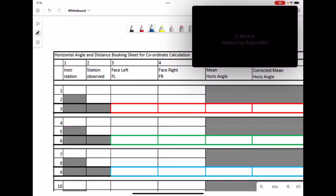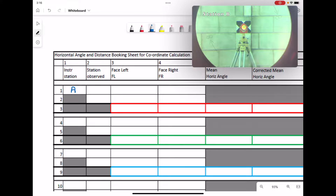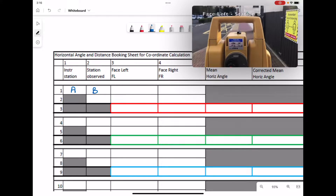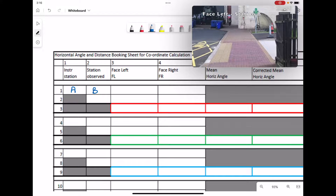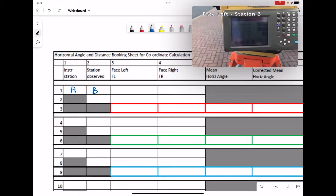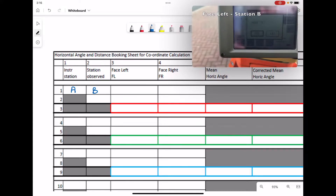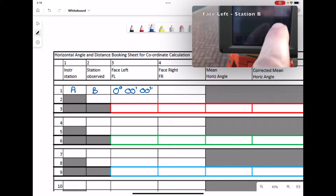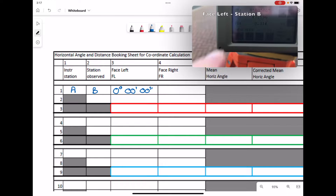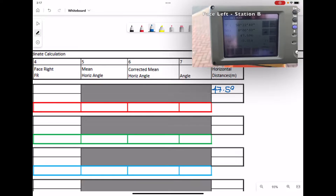First we're going to start at instrument station A — we'll fill in A in row one, column one. We're going to observe station B. From the total station, we target station B and zero set the horizontal angle. This is face left and is filled in in the first cell. With that, the distance is recorded — the distance being 47.596.